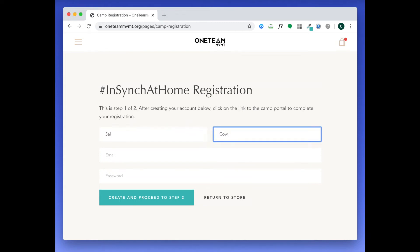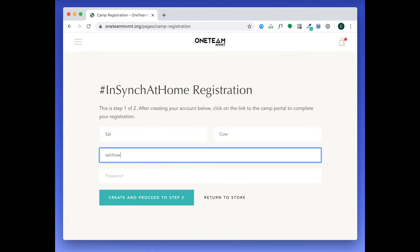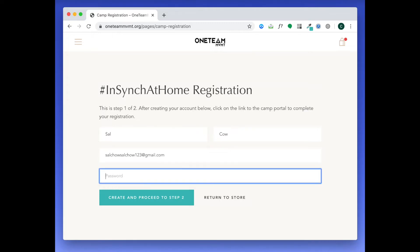The first thing you're going to do is fill out this form. Once that's complete, you will click Create and proceed to Step 2.